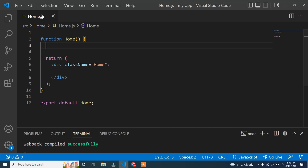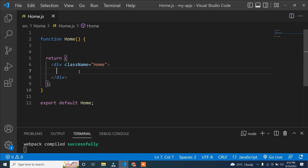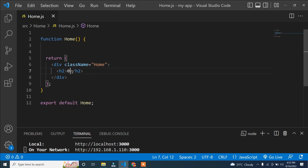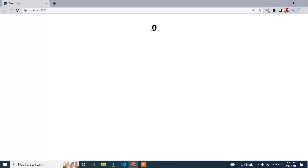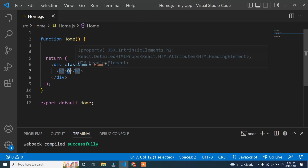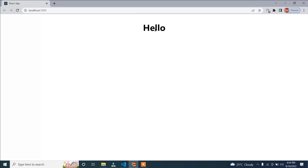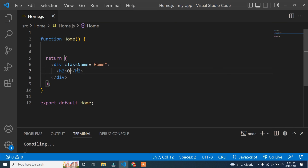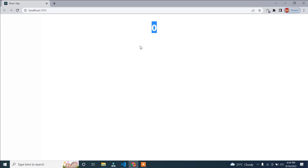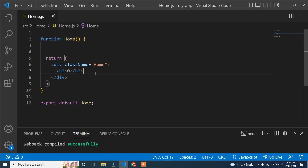Here you can see this is the home.js file. If I open the preview, it is showing home.js. Inside this home.js file, suppose I write an h2 tag with a value like zero — you can write hello or anything here. If I go to the browser, it is showing zero. Now if I change it to hello, it will display hello. This is called state — so our application's state is now hello. If I change it back to zero, our application state is now zero.